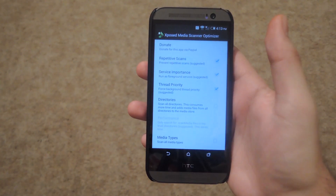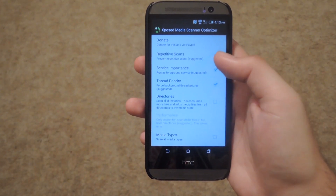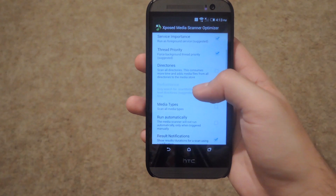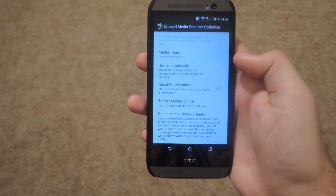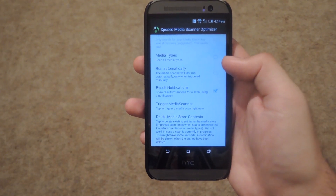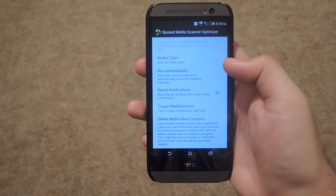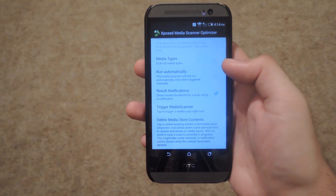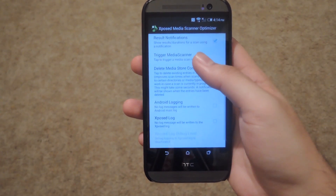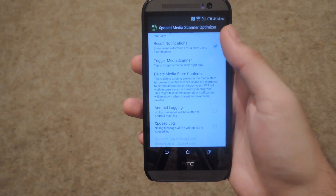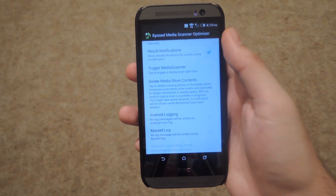The first couple of options you're going to want to have checked are repetitive scan and on. From the bottom, you're also going to want to disable 'run automatically' — that will stop your scanner from running automatically and continuing to run while your phone is on. If you ever want to have it run and check for new media, you can tap 'trigger media scanner' and it'll just start the media scanner running in the background.